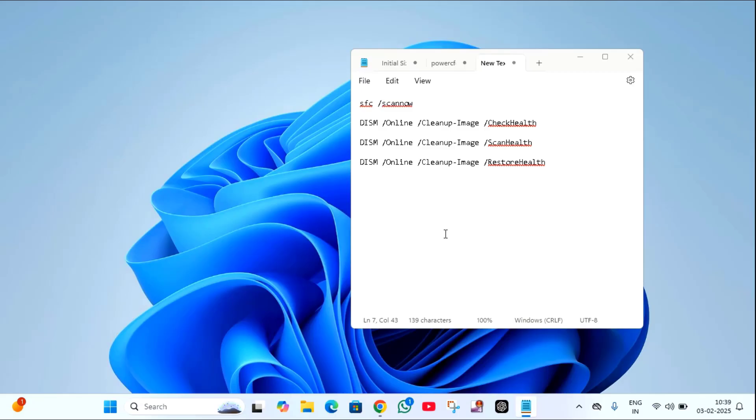Hi everyone, welcome back to my another video. Today I am going to show in this video how to fix 0xc000719 error on your Windows 10 or Windows 11. Before going to start the video, if you are not subscribed my channel please subscribe. So let's start the video.